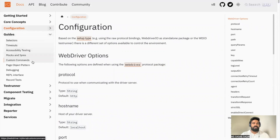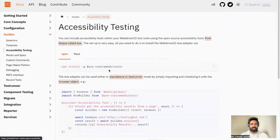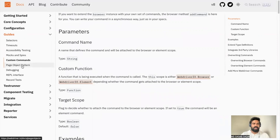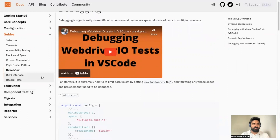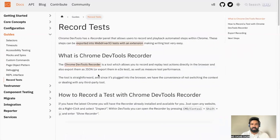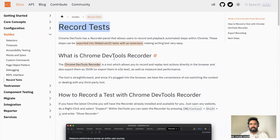Then we have a Guide section covering how you can handle selectors, accessibility testing, mocks, custom commands, page object design pattern, debugging, the REPL interface, and how you can record tests. We'll see this in detail in later videos — how you can record your test from Chrome and then utilize that as your script.